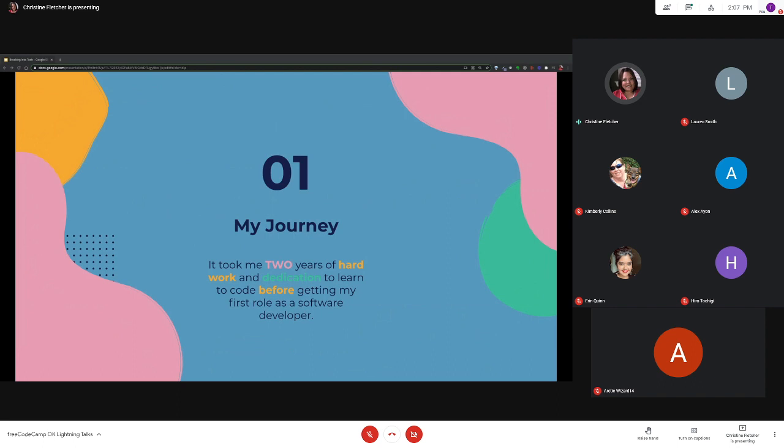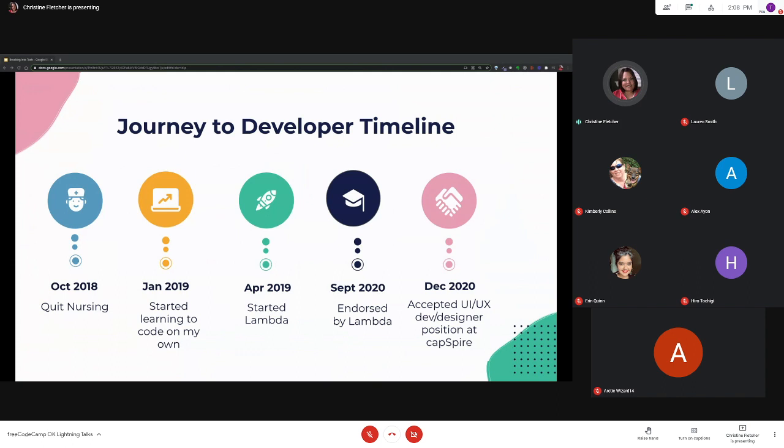For those of you that don't know my story, before I learned to code I was a nurse for about 16 years. I was burnt out and wanted to do something where I could use my creativity as well as the problem solving and critical thinking skills I had developed. I quit nursing in October of 2018 and took a couple of months off to really figure out what I wanted to do with the rest of my life.